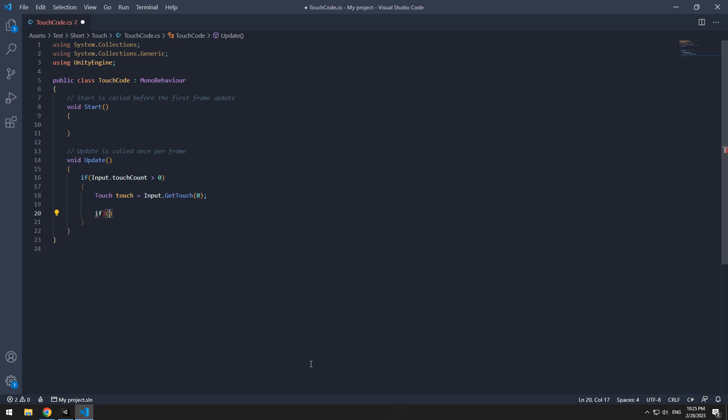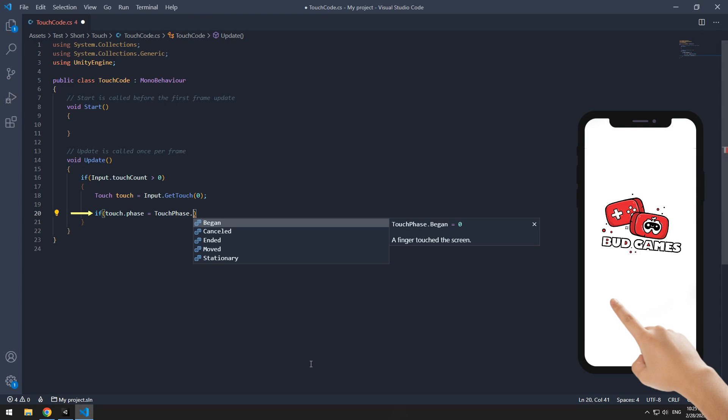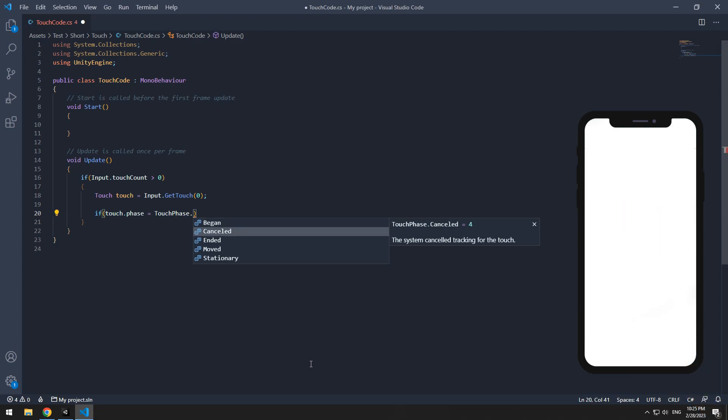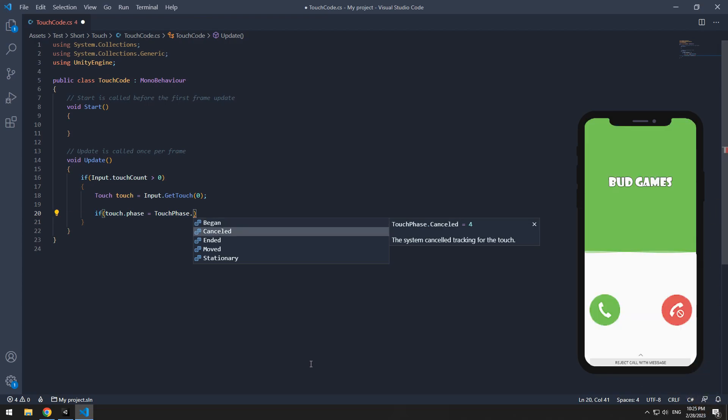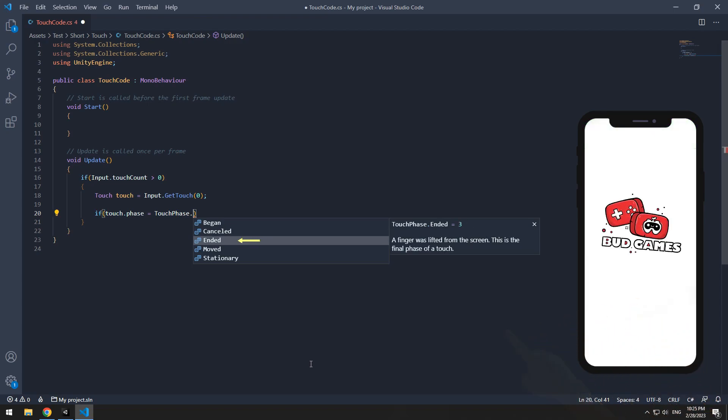If we write if touchphase was equal to begin, as we put our finger on screen, this if will run once. If for example, low battery message pops up, or our phone gets called, cancelled will run. If we take off our finger, ended will run.